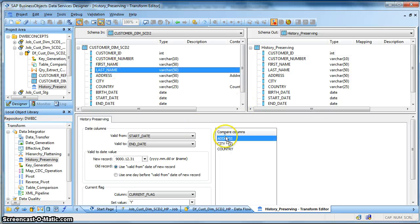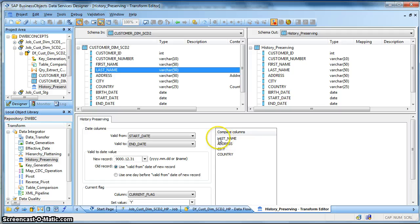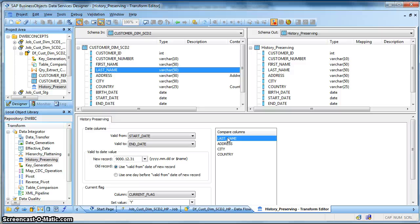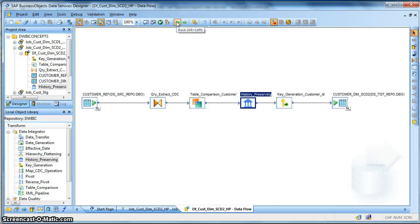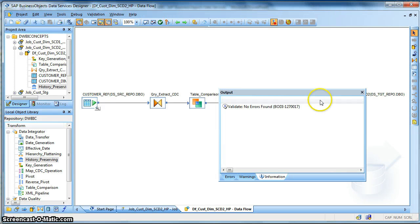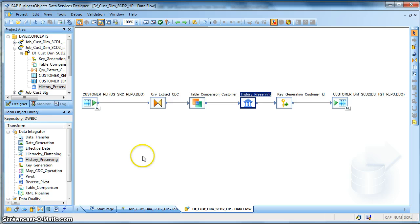And it will also insert a new record for that change and we will update the existing record as an inactive one.